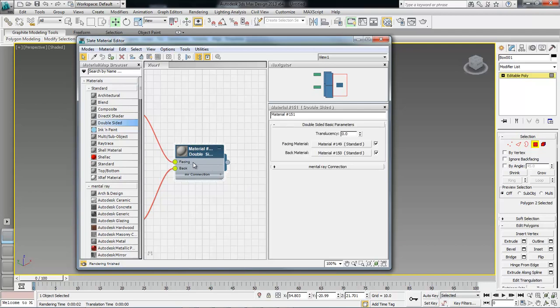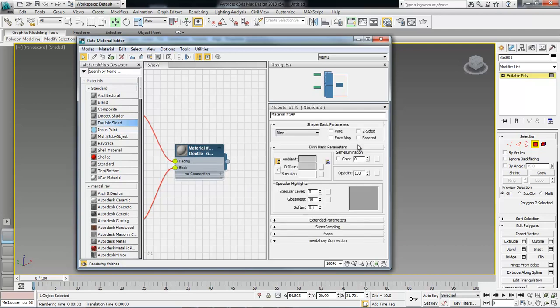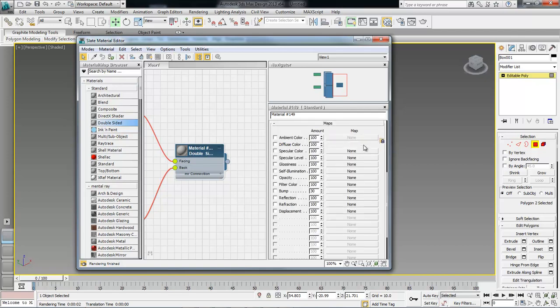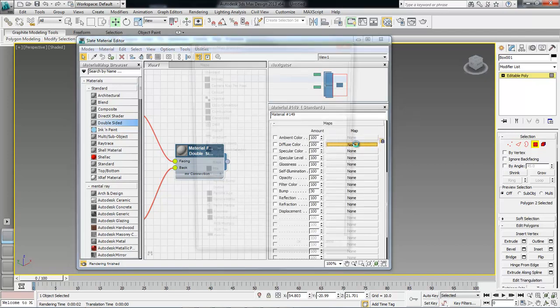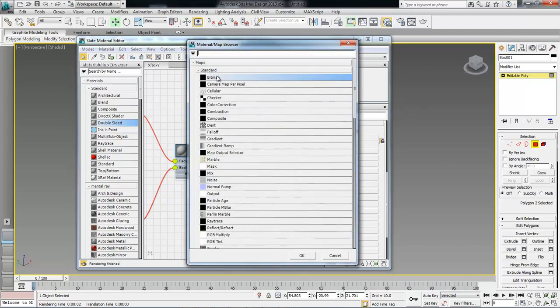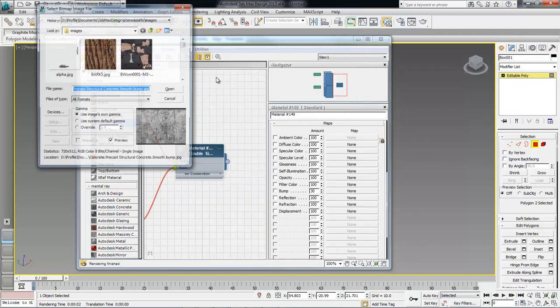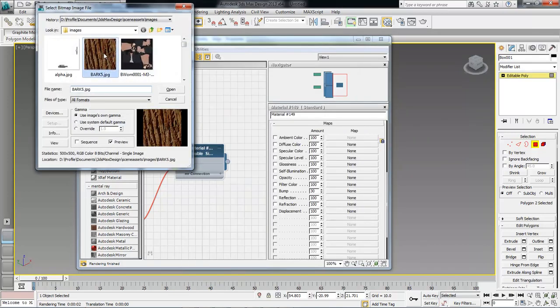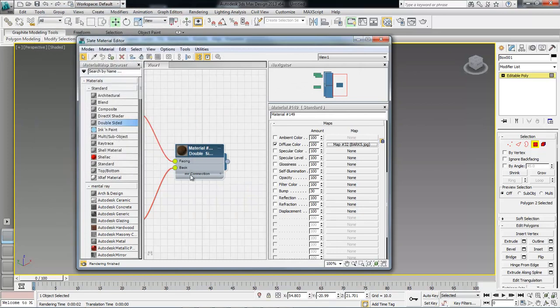Then we want to double-click it, come over here and click there, then drop down to maps and click on none, go to bitmap, come over here, choose our tree.